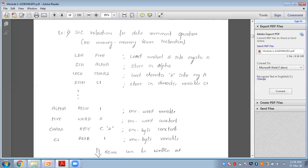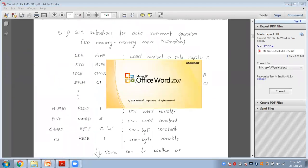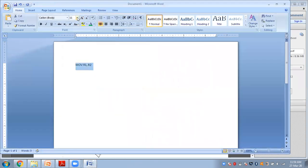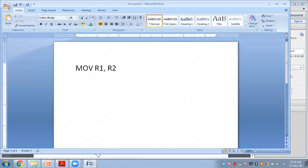The first example is SIC instruction for data movement operation. The major point to remember is there is no memory-to-memory movement operation. For example, moving R1 to R2 is allowed because it is a register-to-register operation. Moving from memory location A to register R1 is also allowed as a memory-to-register operation.